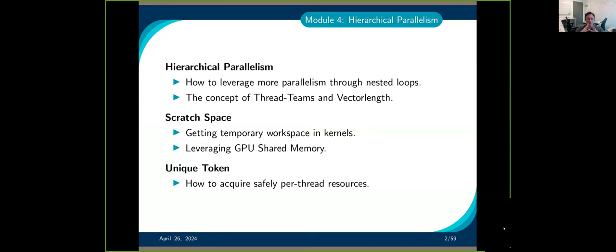This module covers three things: hierarchical parallelism, which is another way to express parallelism when you have nested loops; the scratch space, which is special memory you can use with hierarchical parallelism; and then we'll briefly talk about the unique token.